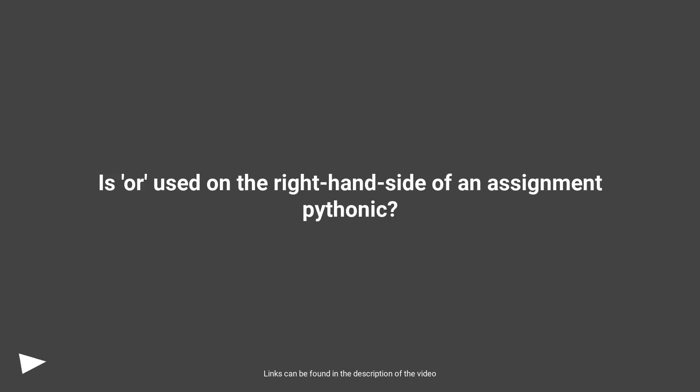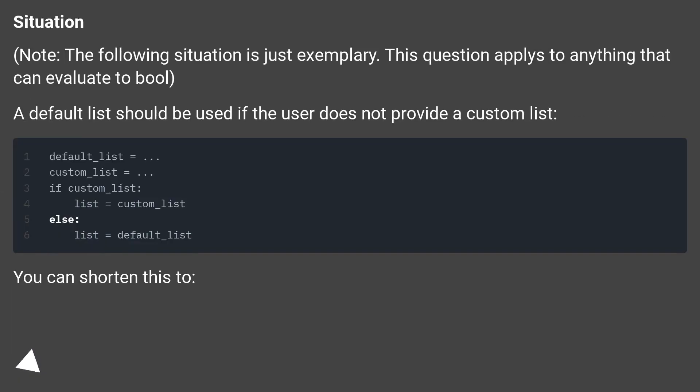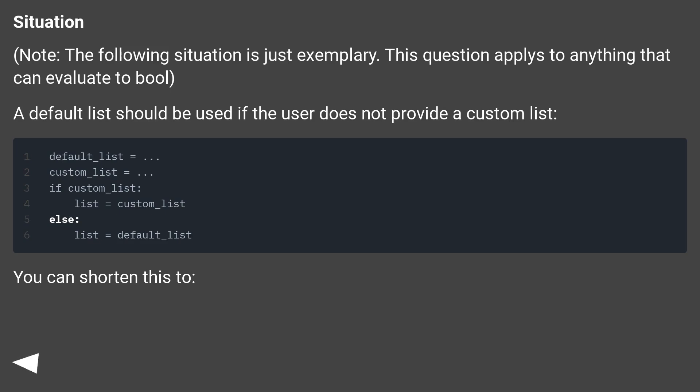Is 'or' used on the right-hand side of an assignment pythonic? Note, the following situation is just exemplary. This question applies to anything that can evaluate to bool. A default list should be used if the user does not provide a custom list.